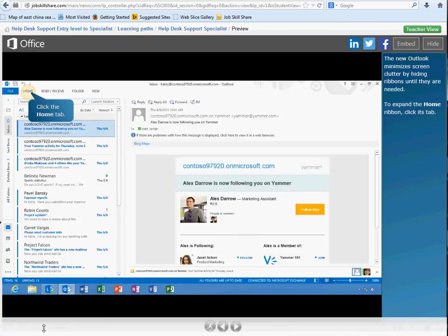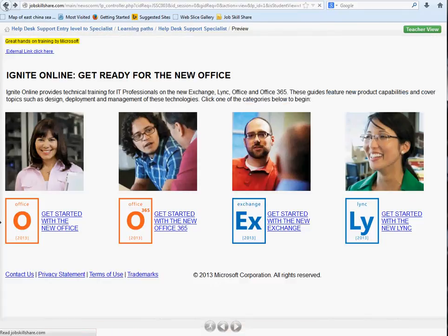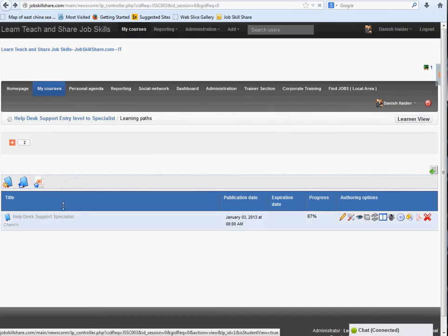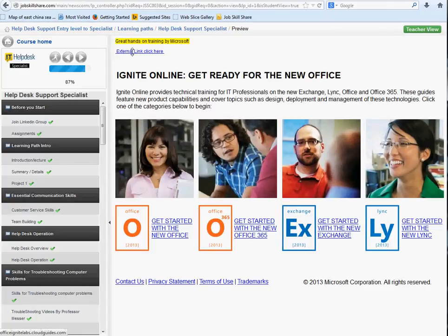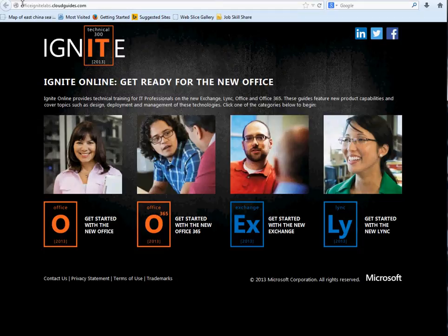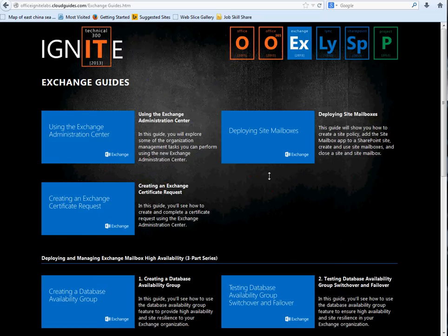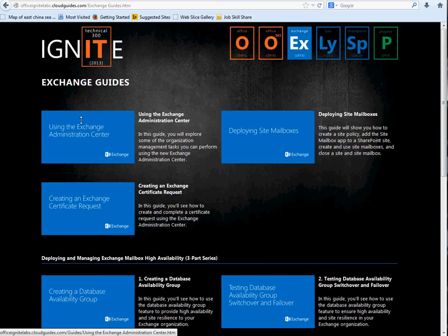When it's integrated in my course you don't see navigation controls on the bottom. If you want to try the external link, I would suggest that. When you click on that and go to the course, click the external link and it takes you to the Microsoft site. Let's click on another one — let's get started with Exchange, which is definitely a must for you guys.